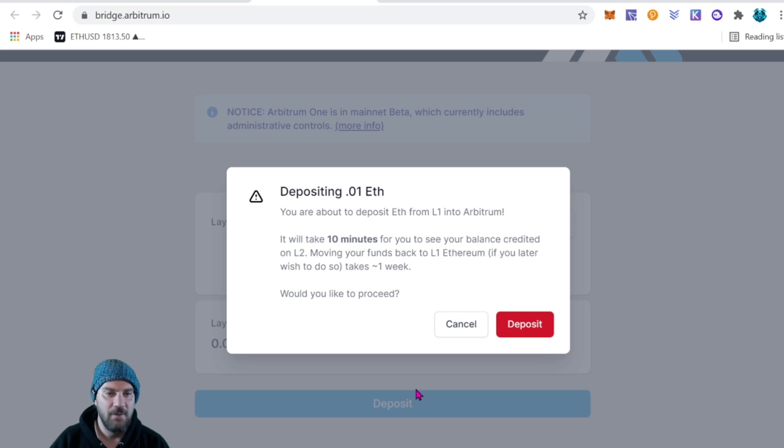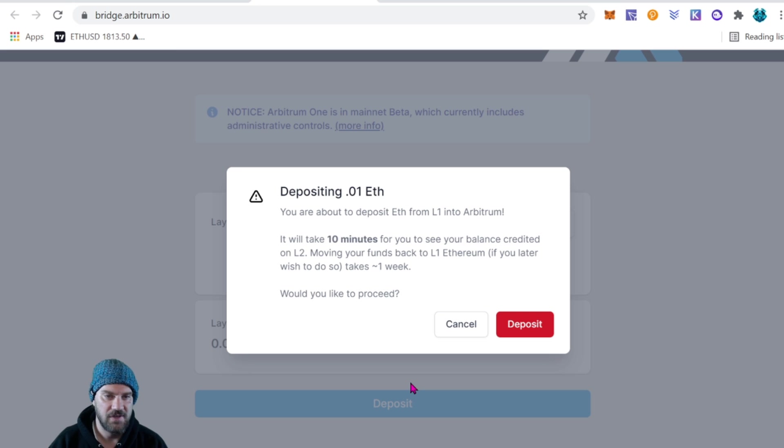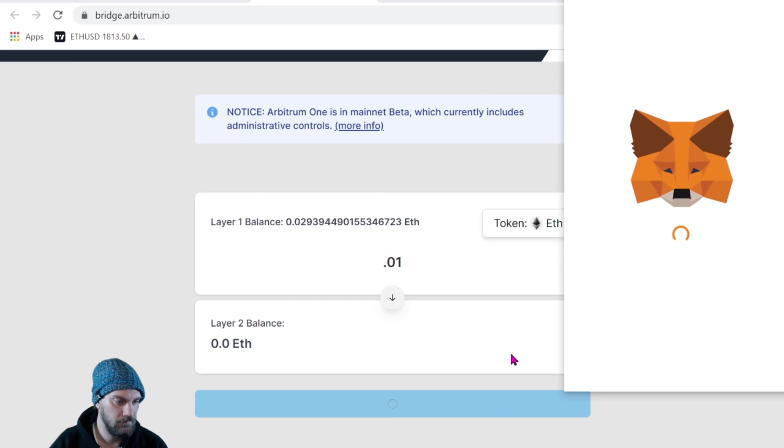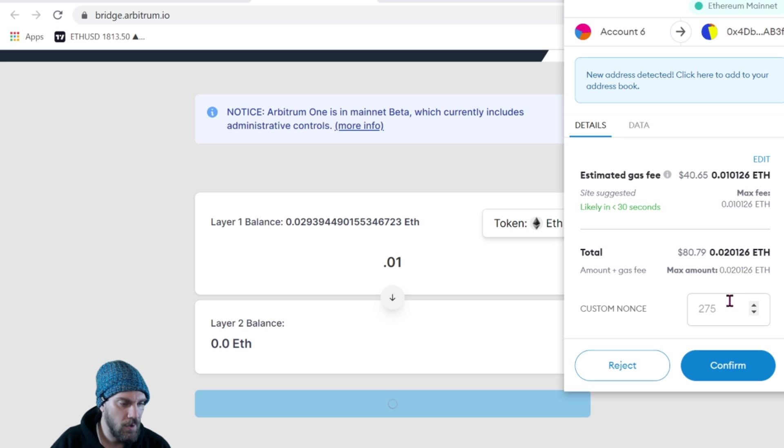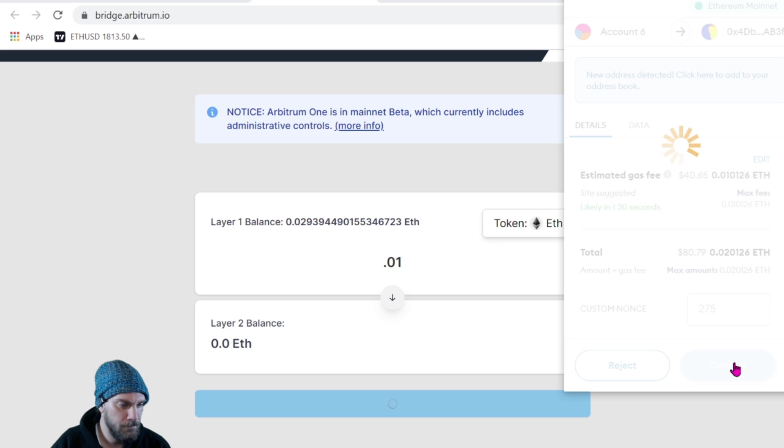So if you need your coins quickly you're not going to be able to do that. Again, we're just using a small amount as a test, so everything looks good. Let's go ahead and deposit. Okay, just go ahead and confirm this transaction on your MetaMask wallet.